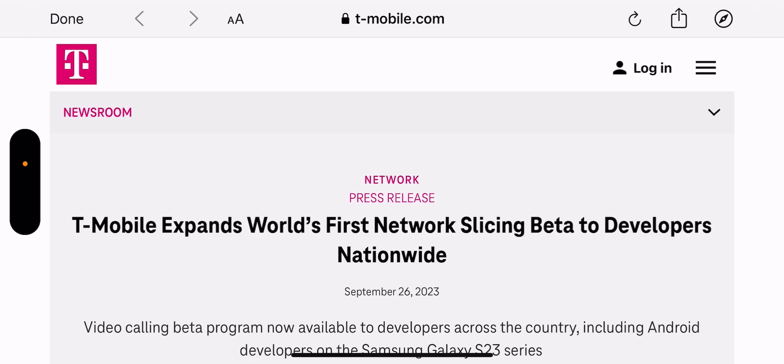Now, T-Mobile expands world's first network slicing beta to developers nationwide. So now it's nationwide.